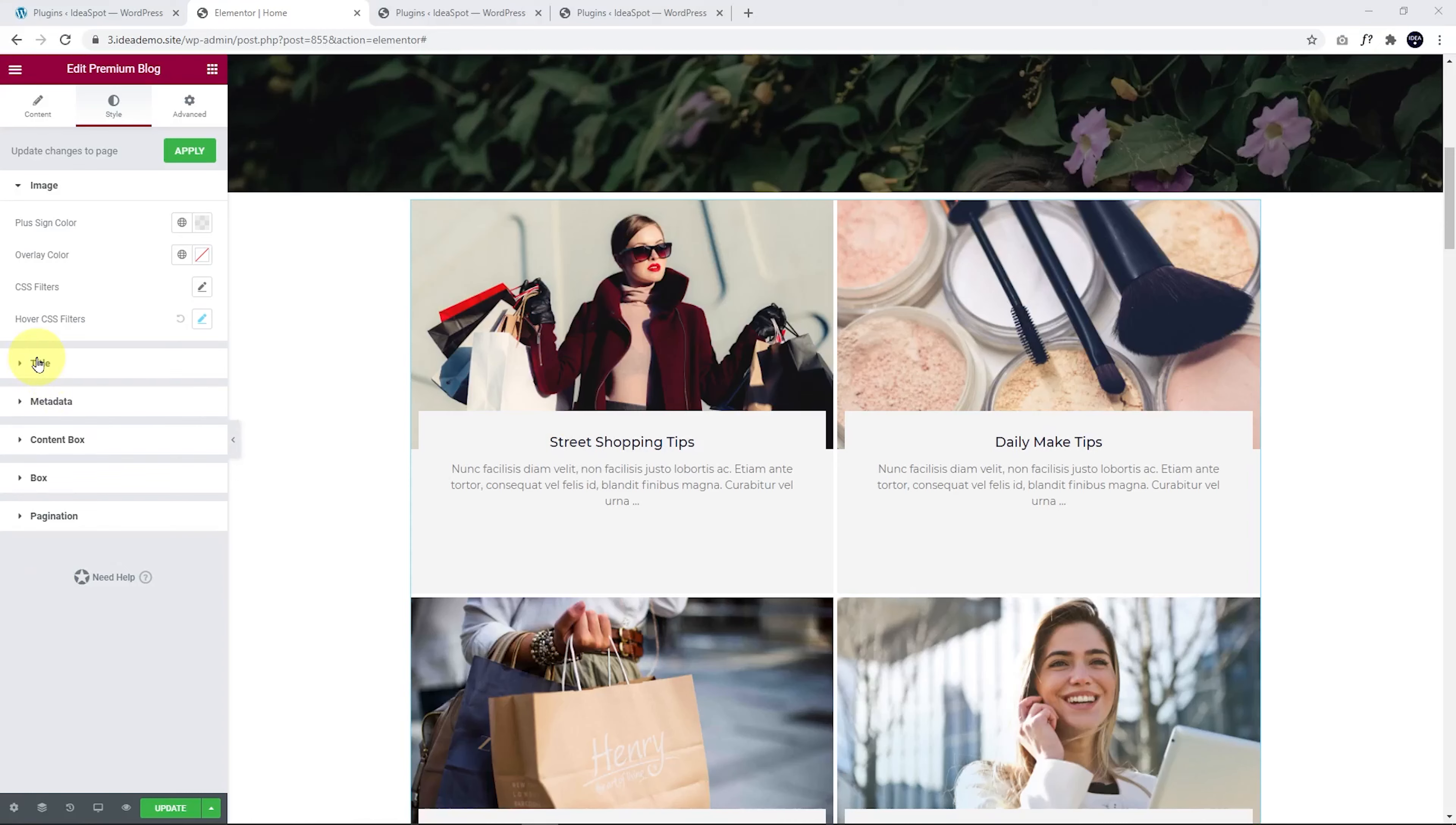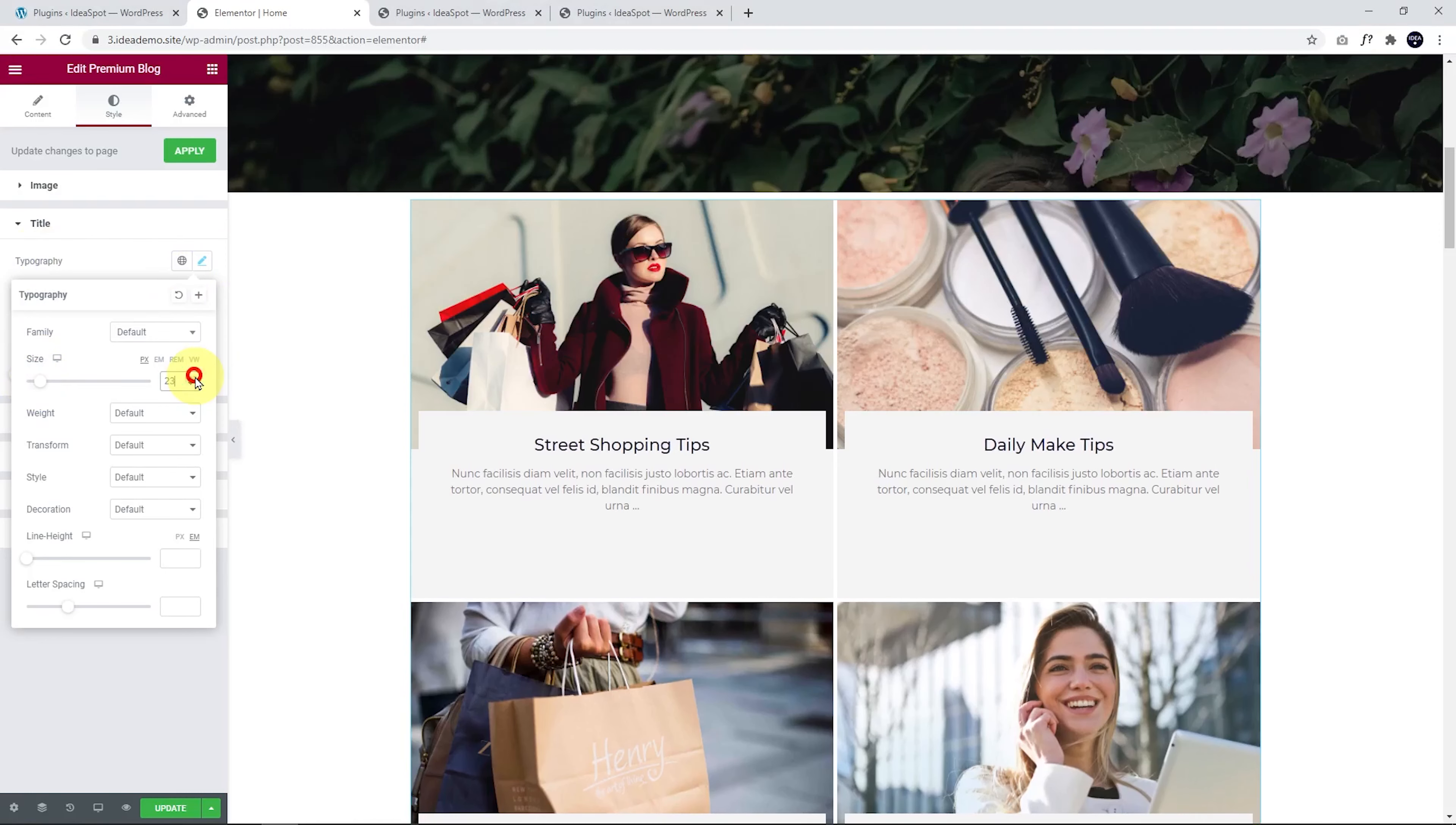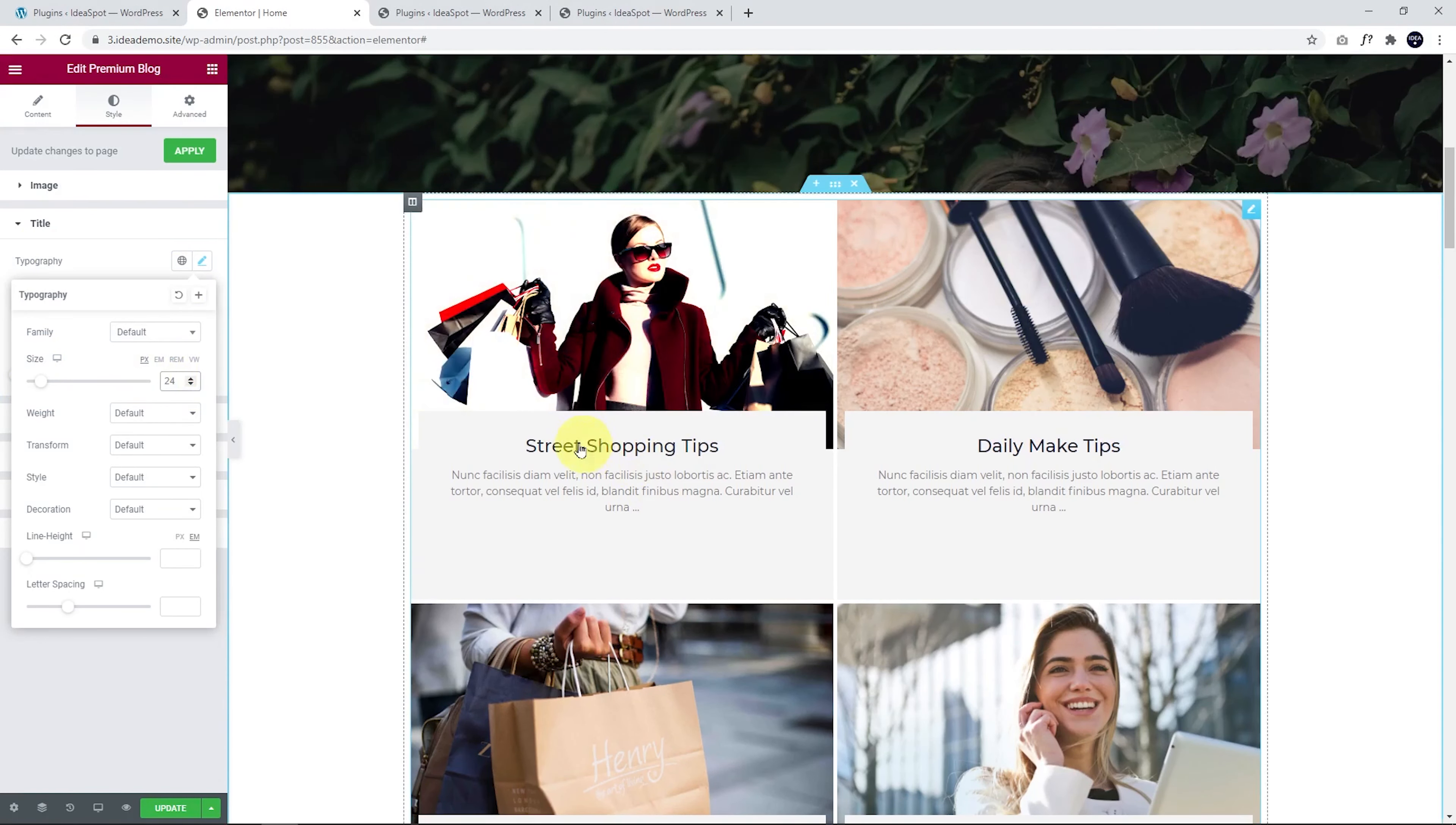And we can make that title a little bigger by going to the typography, clicking the pencil. We can change that size to whatever we like here. I think something like 24. 24 is good. I like that.